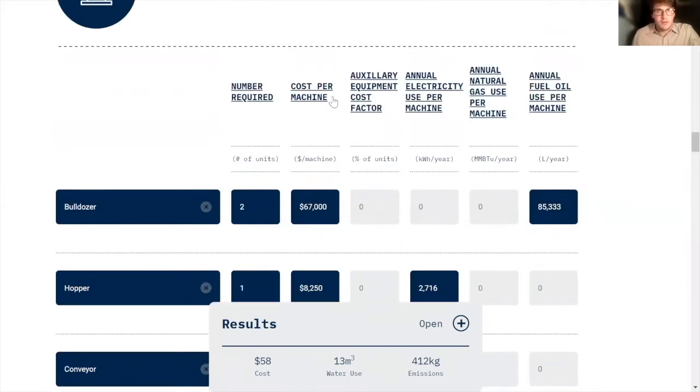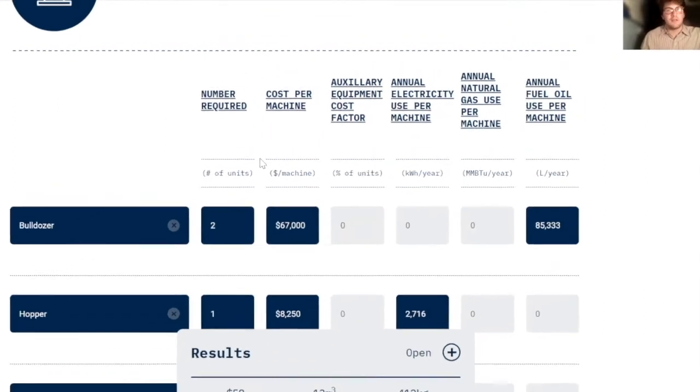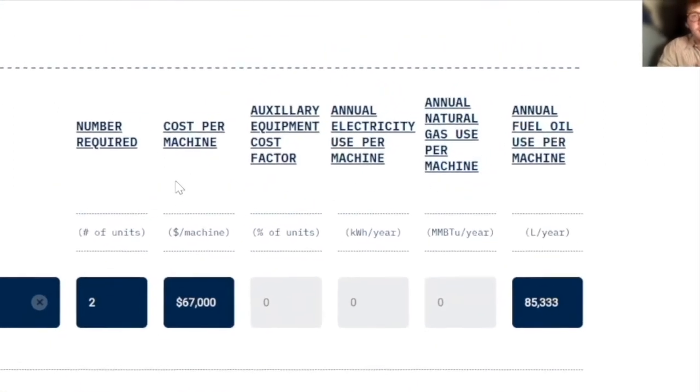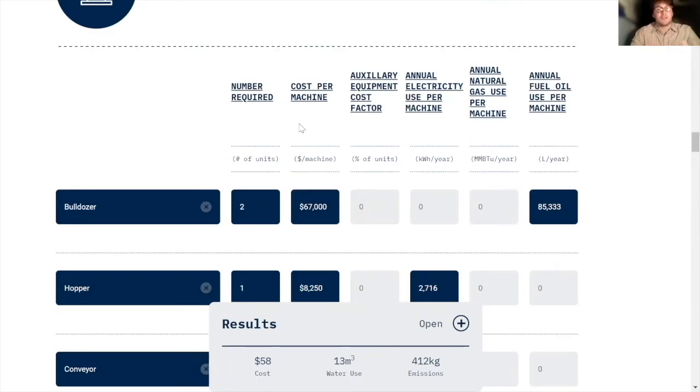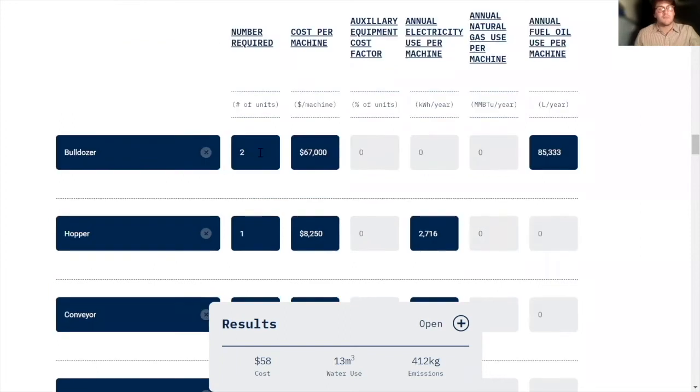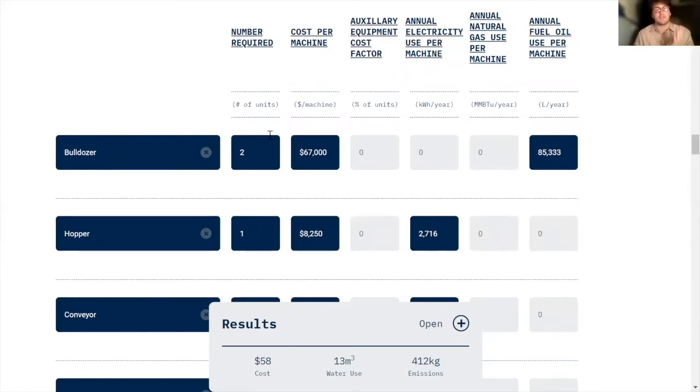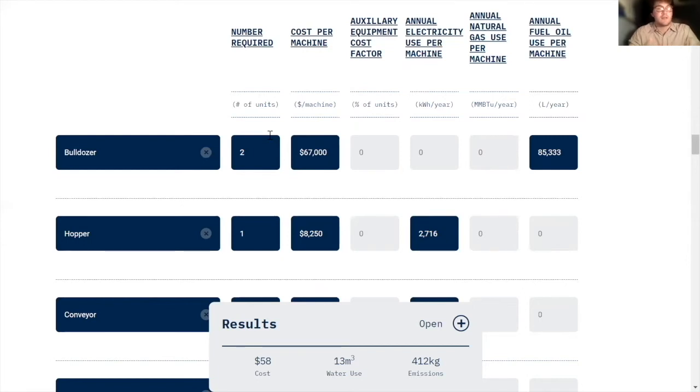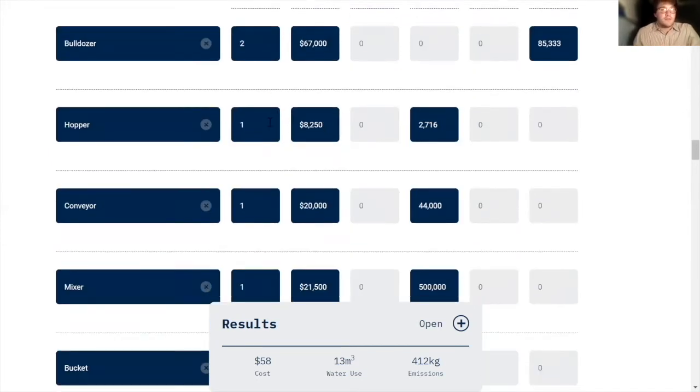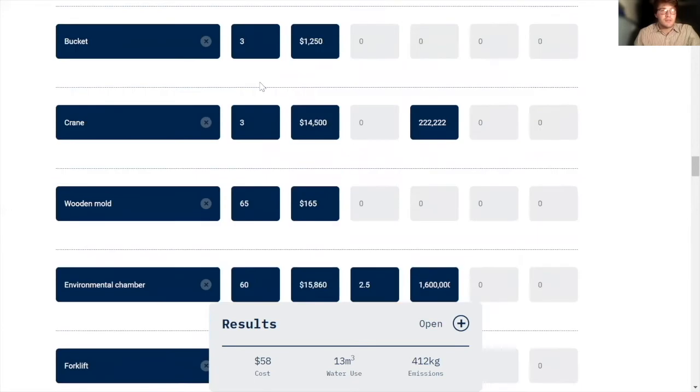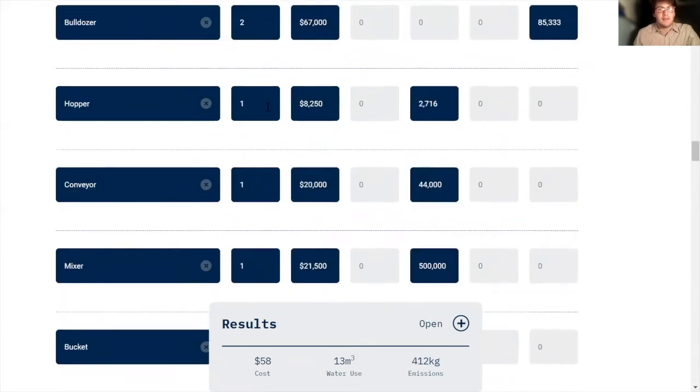I should go through the columns here. So these are all things that you can figure out either by looking at databases and also thinking about your process flow, the number required. So this is how many bulldozers do we need to transport the raw materials into the factory? And that's just something that I figured out by thinking about the mixture that's needed for the concrete and how much concrete we're moving each year. And the same goes for all the other machines. So that's that column.